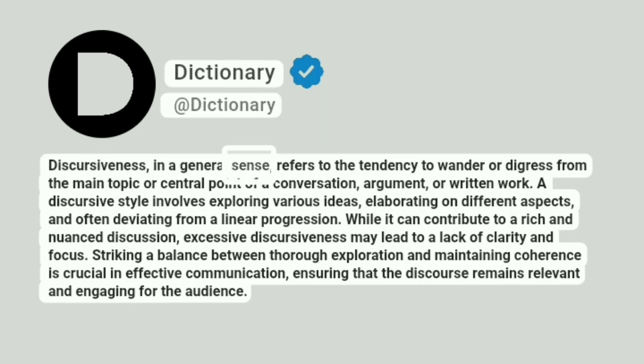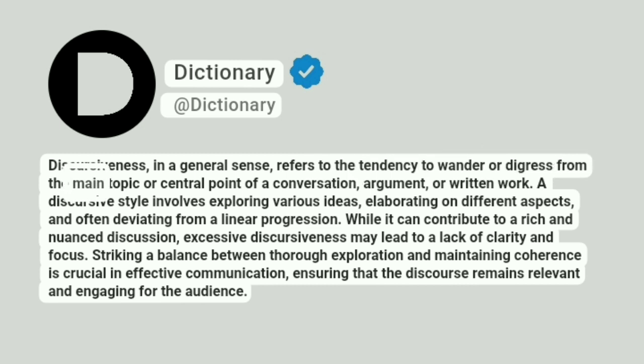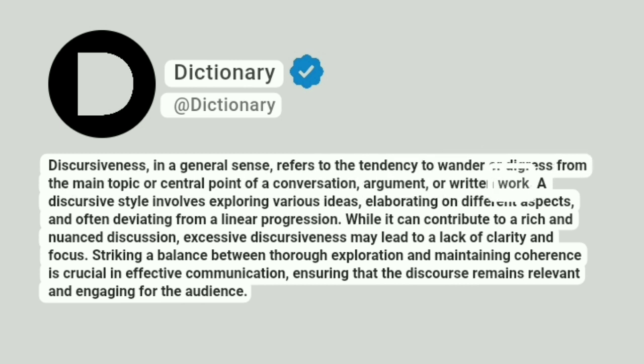Discursiveness, in a general sense, refers to the tendency to wander or digress from the main topic or central point of a conversation, argument, or written work.